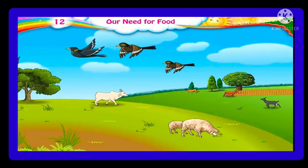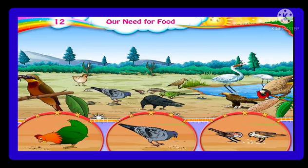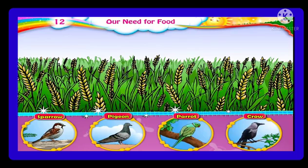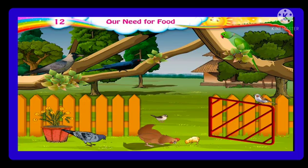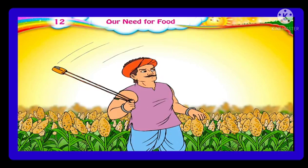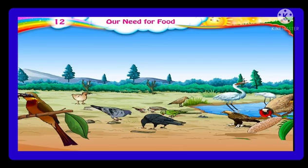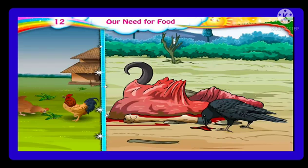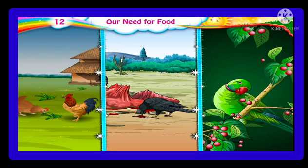Many birds eat grain. Farmers grow a variety of cereals and pulses in their fields, and birds in the surroundings come in flocks to feed on them and can destroy the crop. It is easy for birds to find grain in areas where people live, which is why some birds live in such areas. Other birds feed on different kinds of food — birds eat earthworms, crows eat the flesh of dead animals, and some birds eat the fruits of trees.